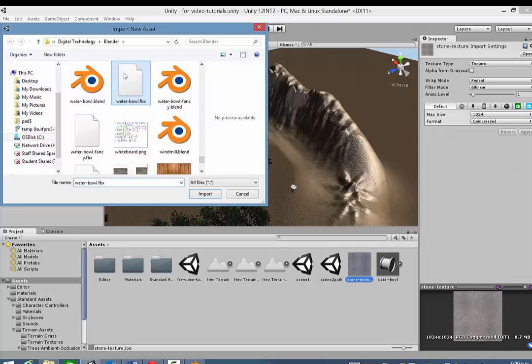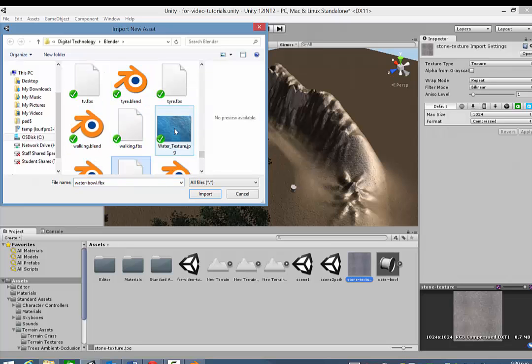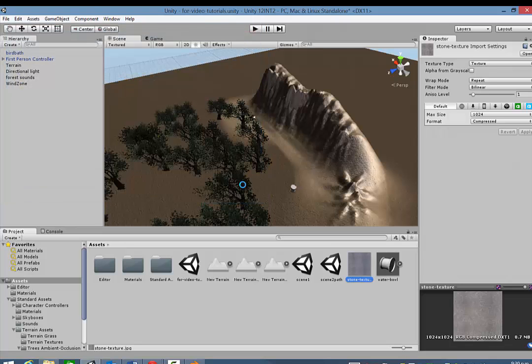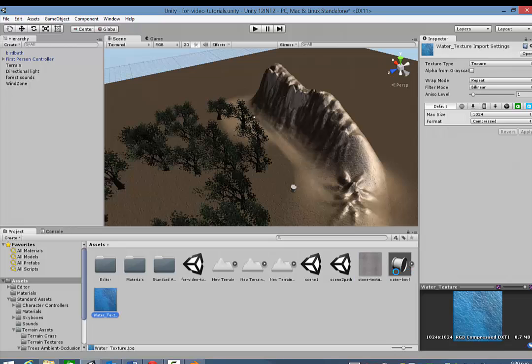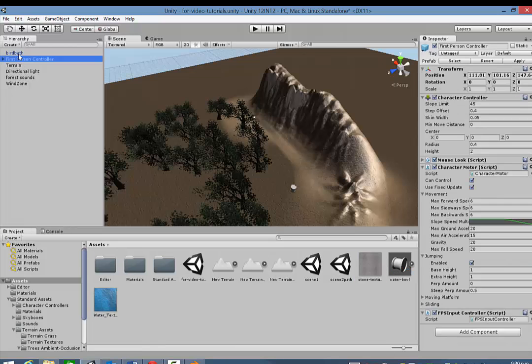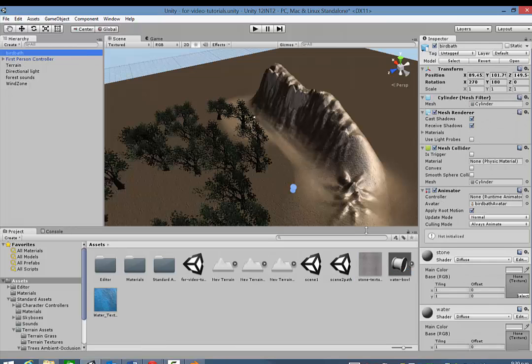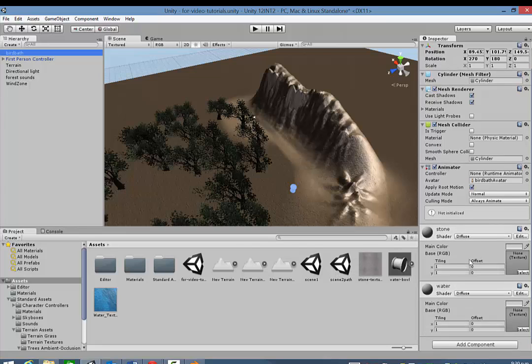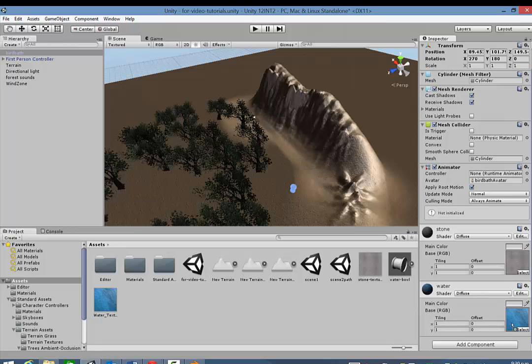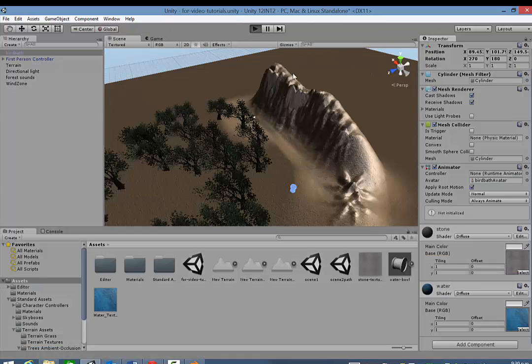That will appear now here in this folder. And then I repeat that for the water texture. So where are we? Water texture there. Okay. So then what we'll do is select our object and just drag these two textures over onto the material. So there goes stone into stone texture, and water onto water texture. And now when I play the game.